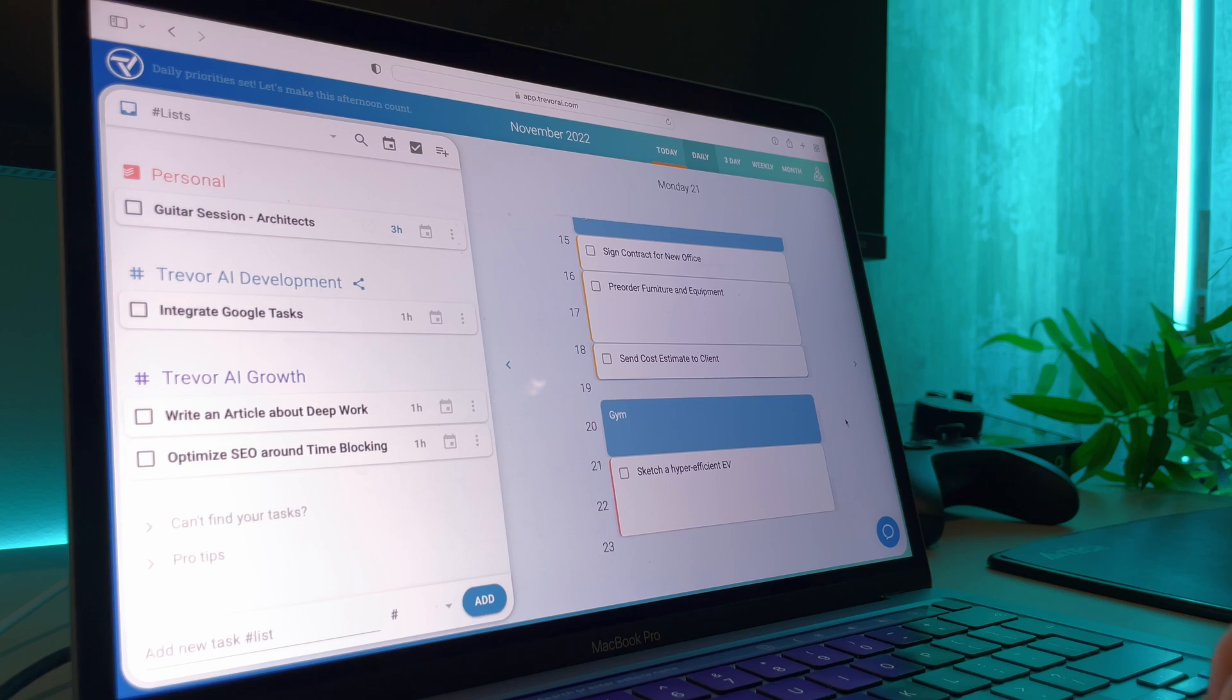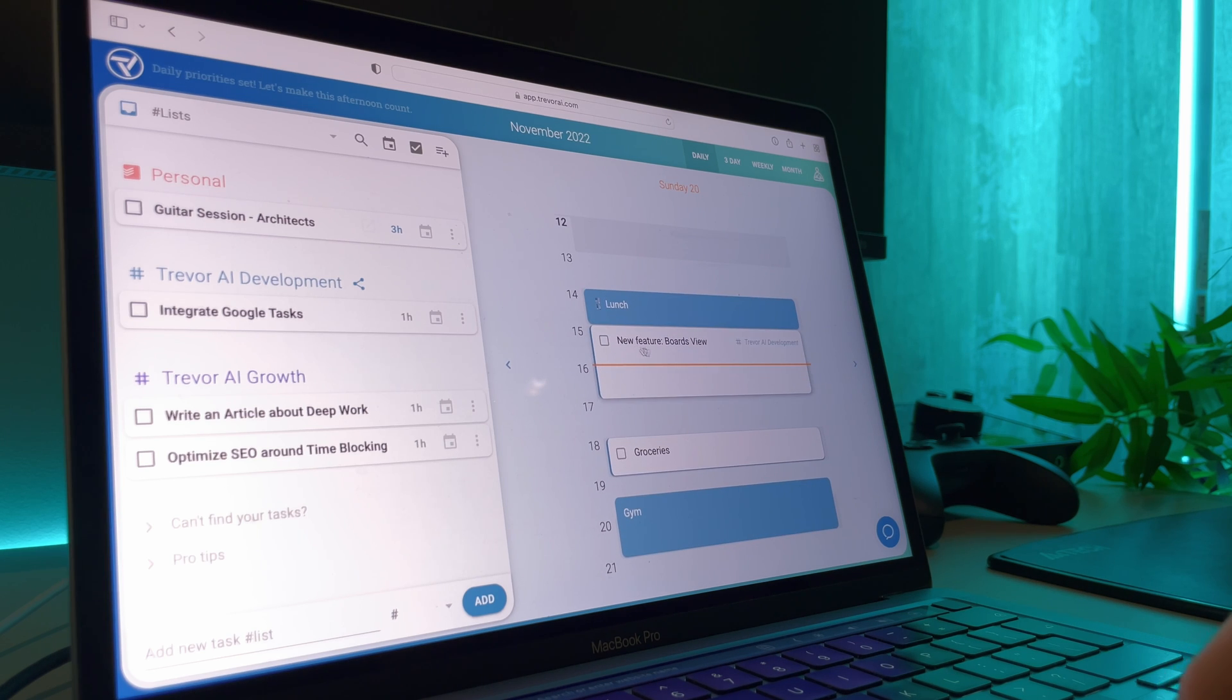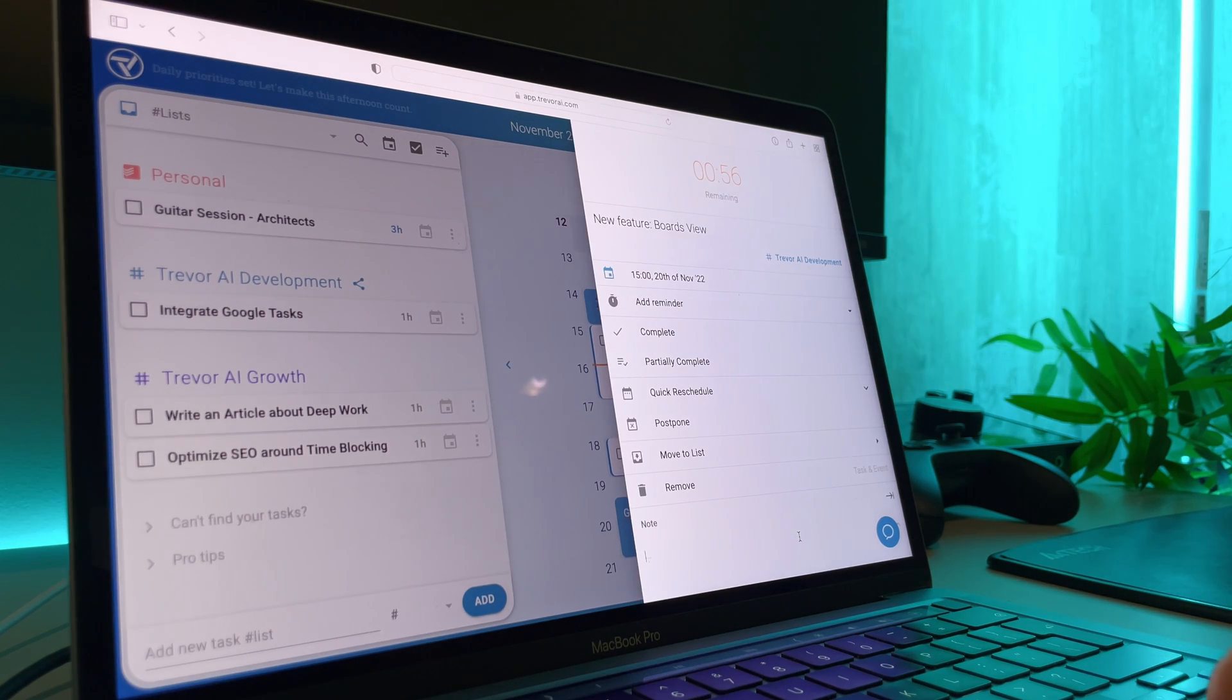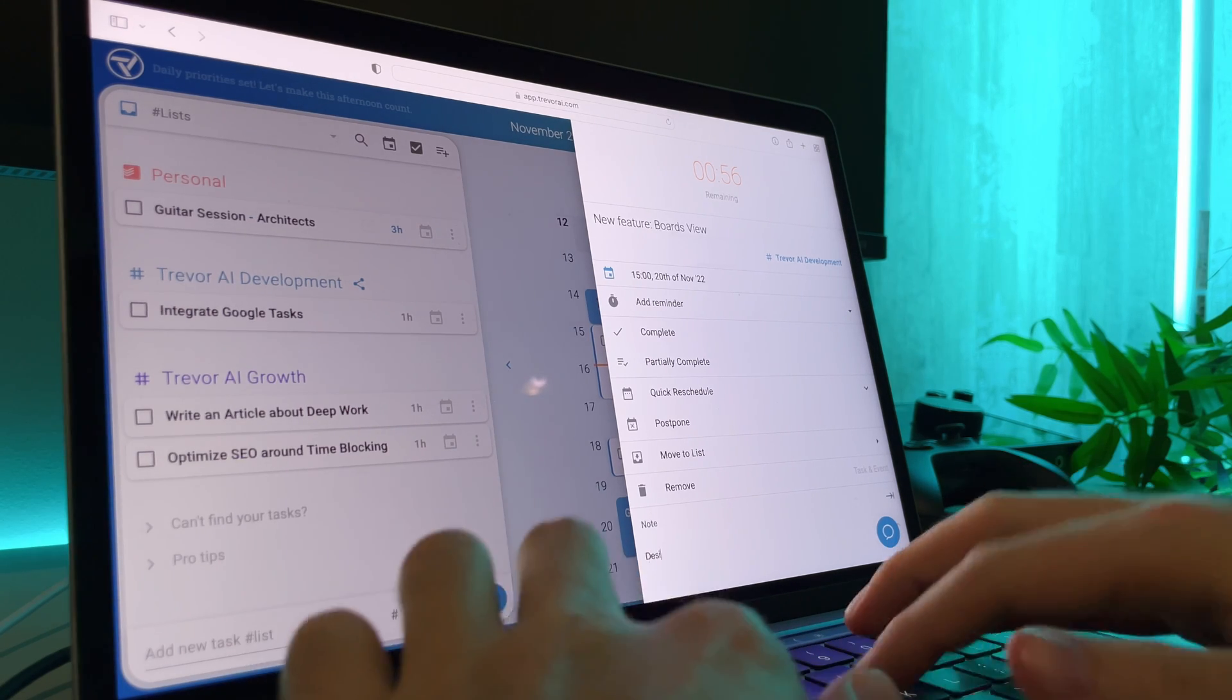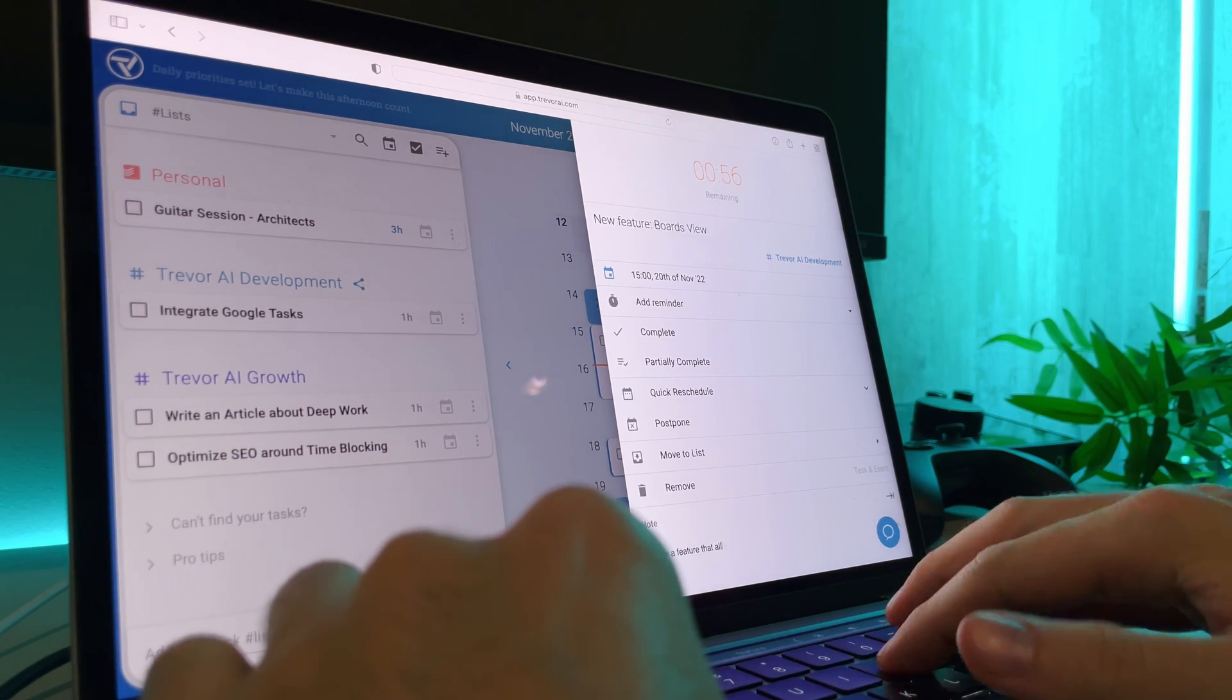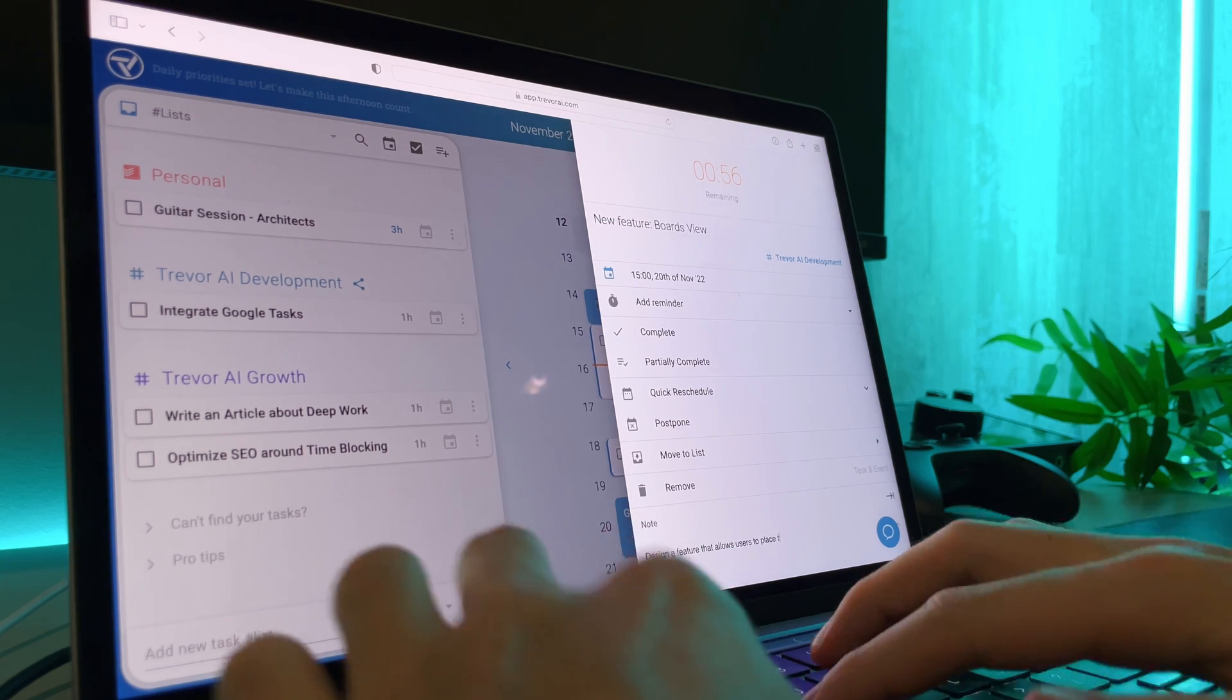Deep work is a term coined by Arthur Cal Newport in his book Deep Work. It refers to a state of concentration that allows you to focus intensely on a task and produce superior results. Newport argues that deep work is becoming increasingly rare in our age of constant distraction and that it is a skill that we must cultivate if we want to stay ahead.